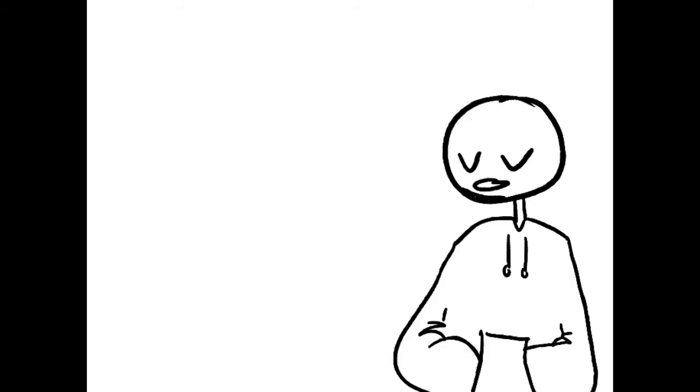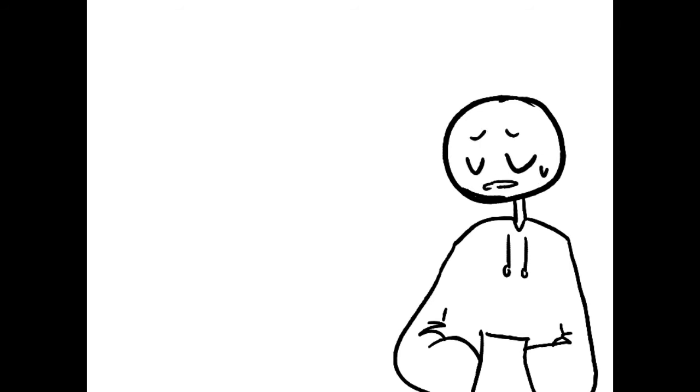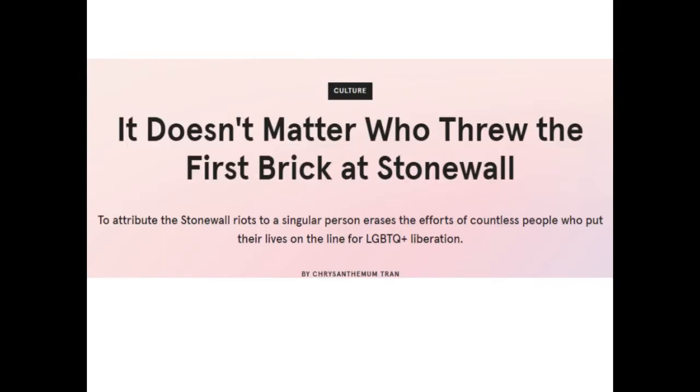Now, in this modern day where singular people are held accountable for large movements such as this, common misconceptions have been spread about the movement, resulting in the fact that we may never know for certain what really happened at the Stonewall Inn in 1969. Taking Chrysanthemum Trans's words into consideration as well as the events retold, hopefully correctly, it doesn't matter who threw the first brick at Stonewall. To attribute the Stonewall riots to a singular person erases the efforts of countless people who put their lives on the line for LGBT liberation.